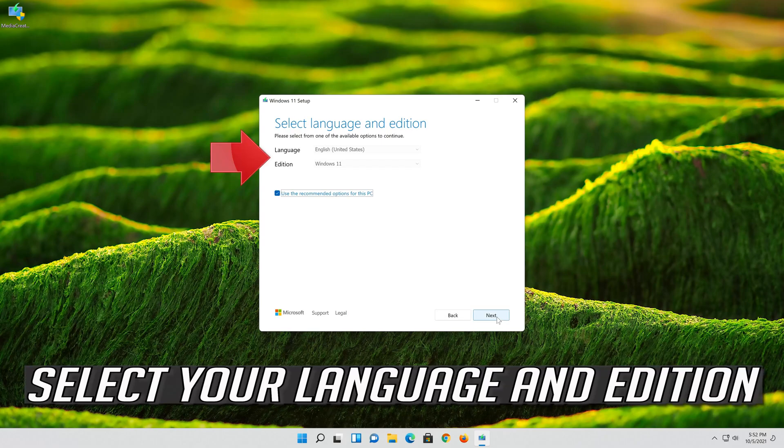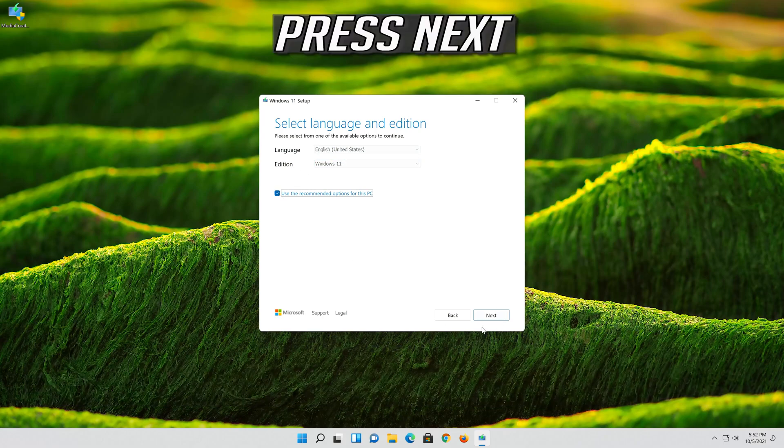Select your language and edition. Press Next.